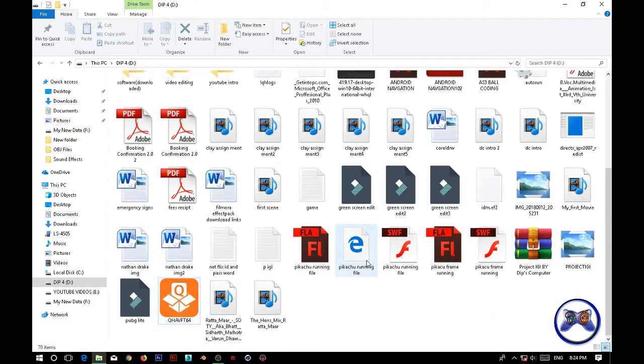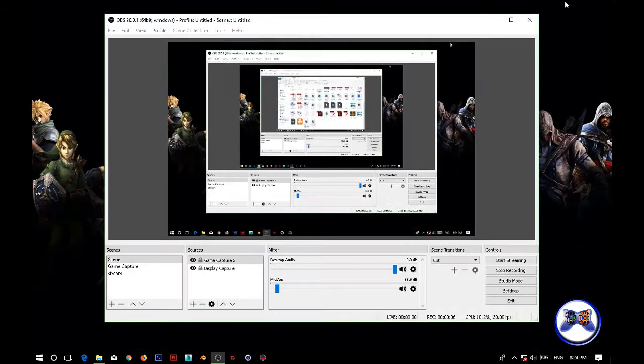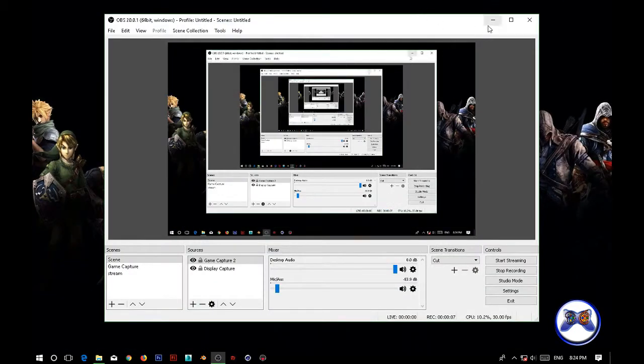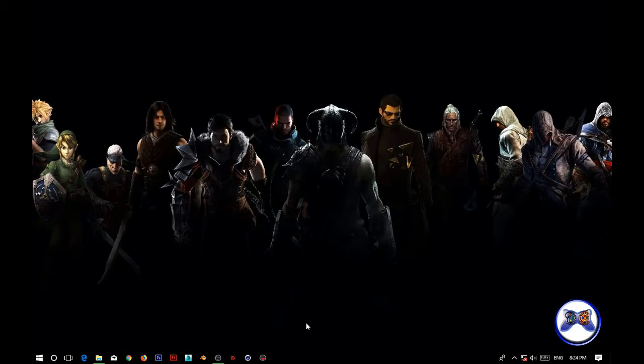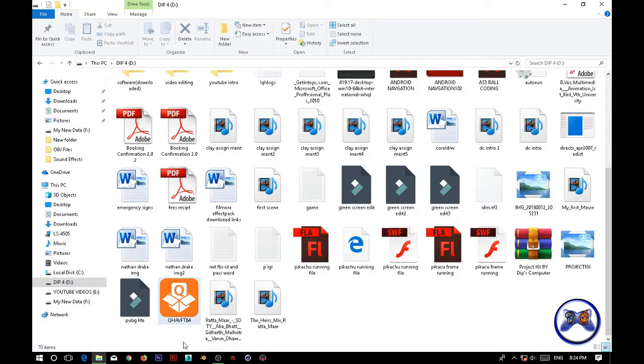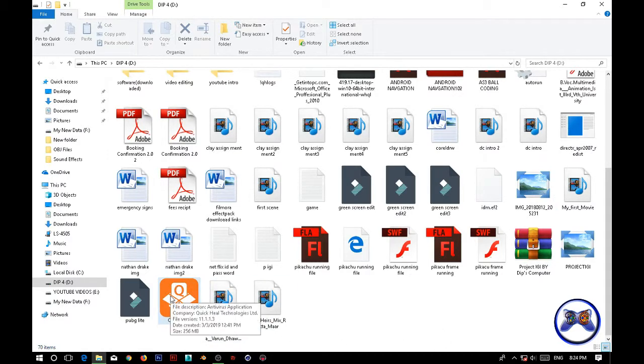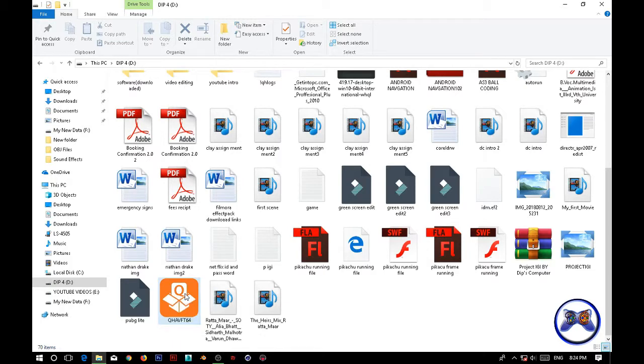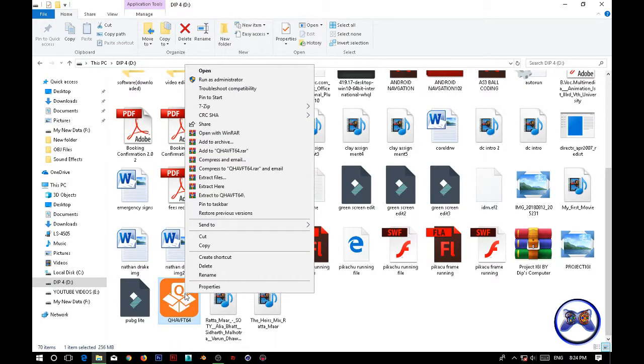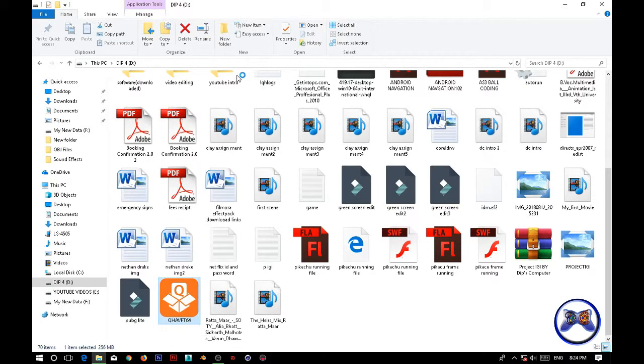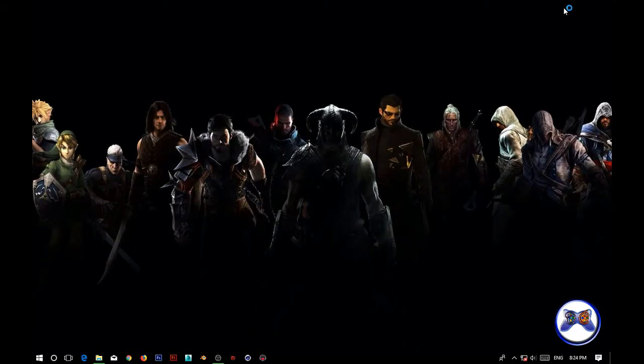Hey guys, welcome back to another video of Deeps Computer. My name is Deepak and in this video I'm going to show you how you can use the trial of QuickHeal again. For that you need to do this, so watch the full video. First of all, open the QuickHeal setup.